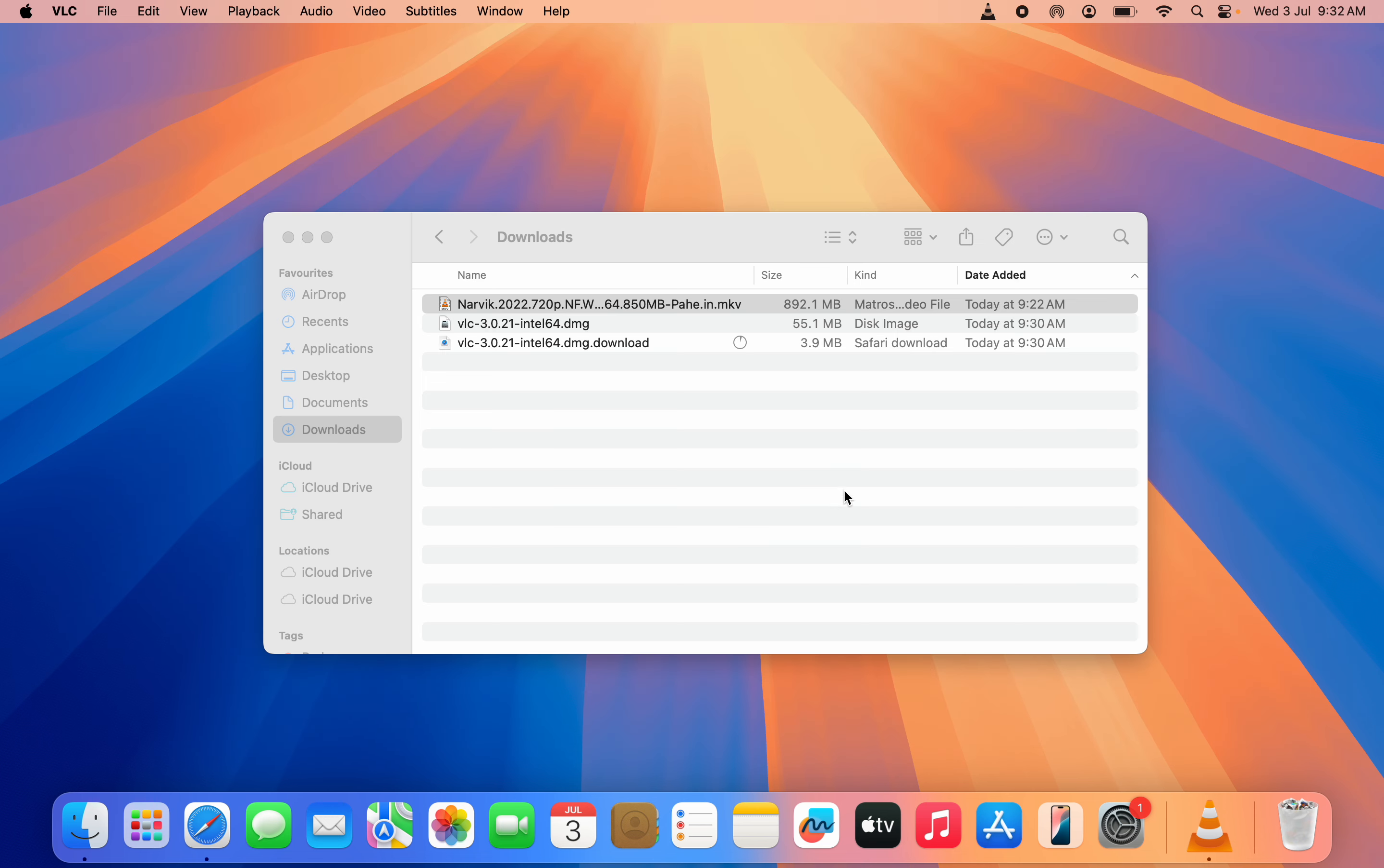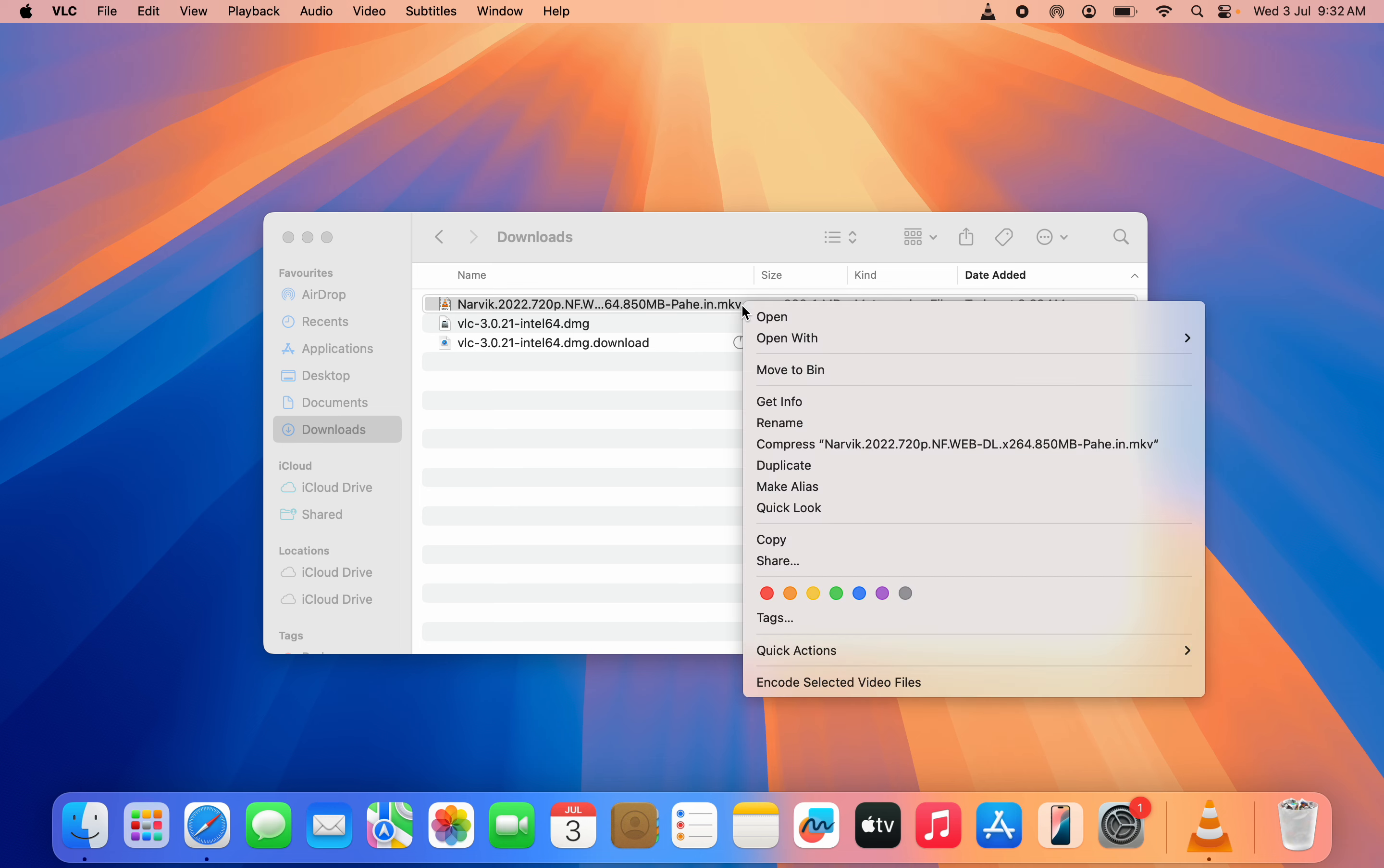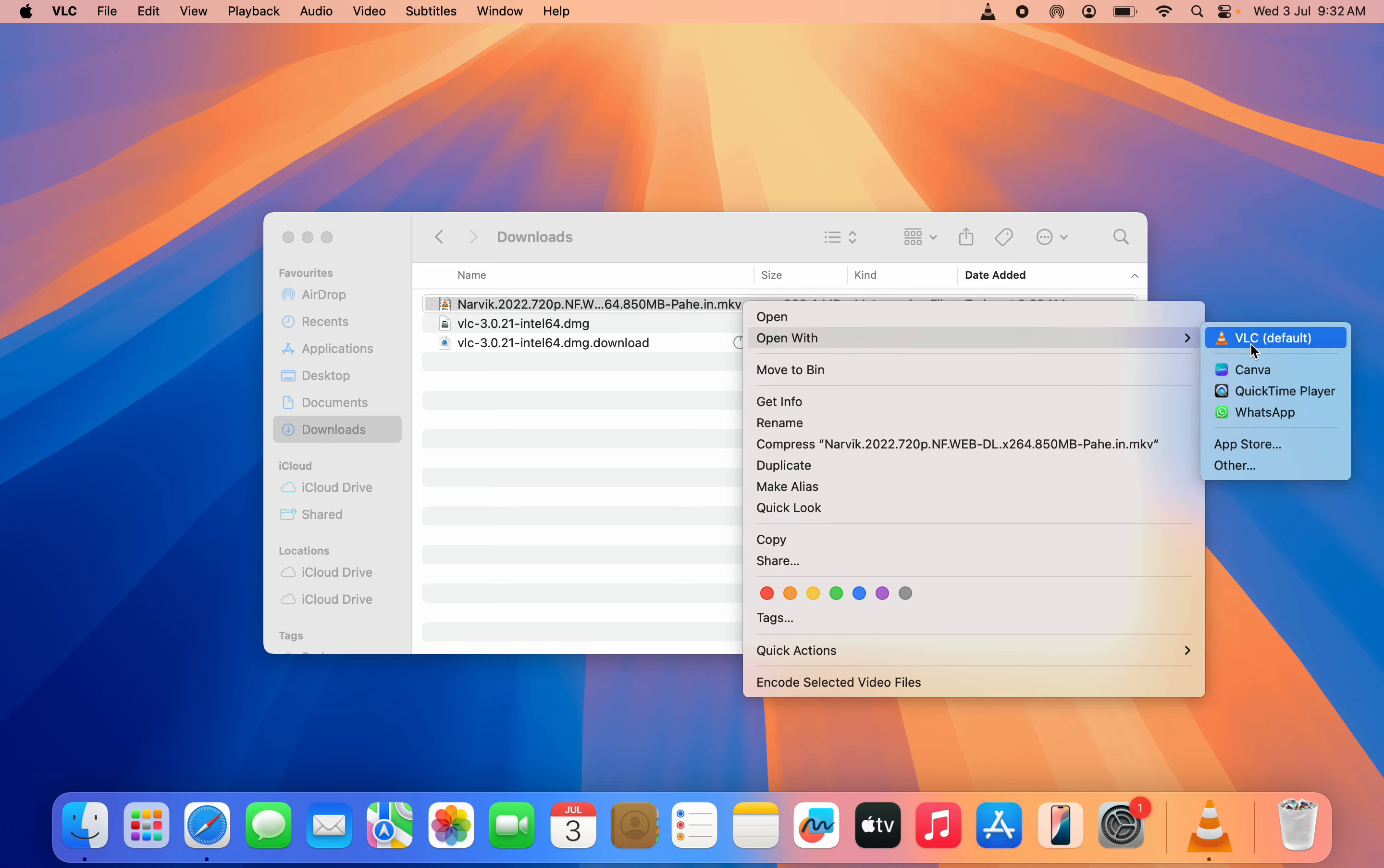As you can see, this file could not open on my MacBook before, but because I have VLC Media Player, it can now open. If you open it and it is not using VLC Media Player, just right-click on it and click on Open With. Once you click on Open With, you're going to see the option for VLC.